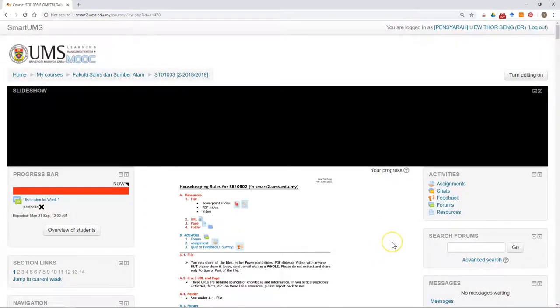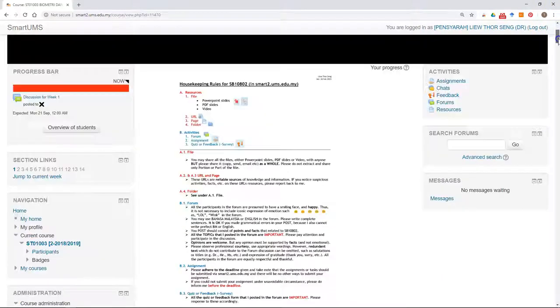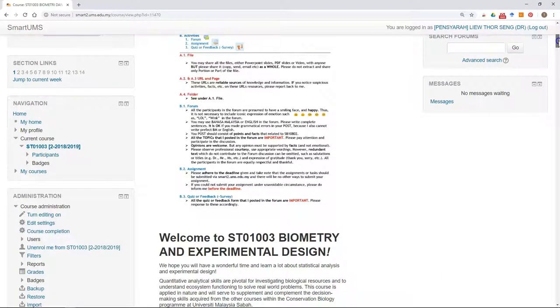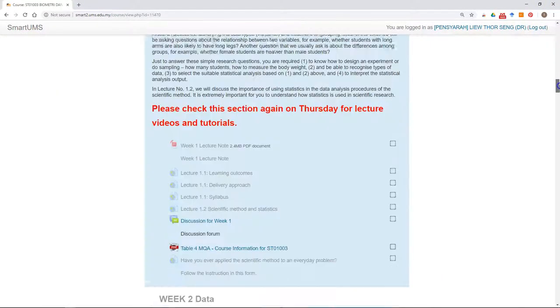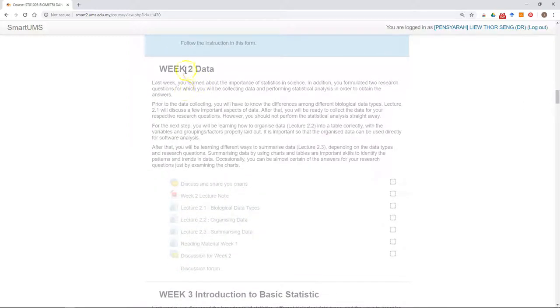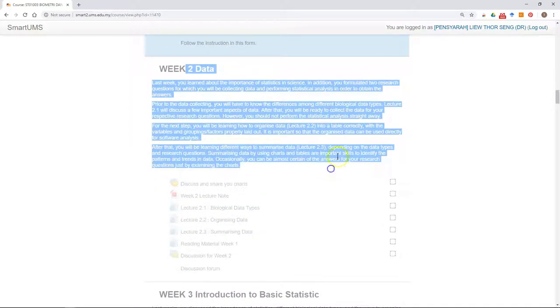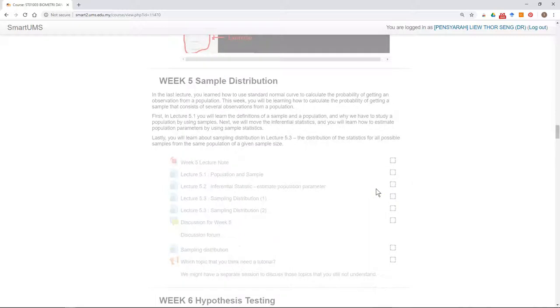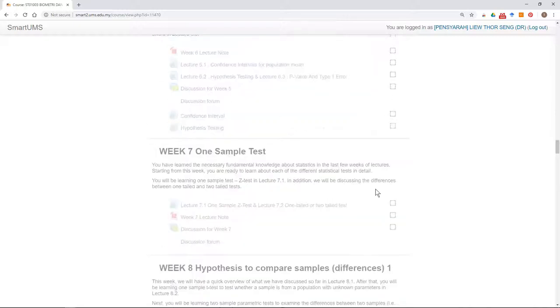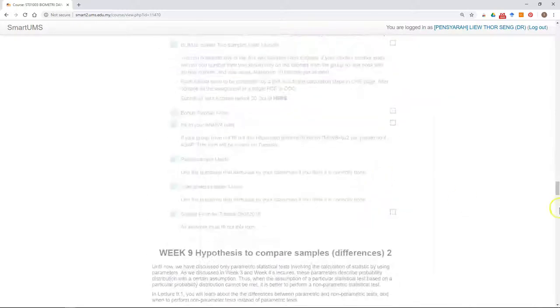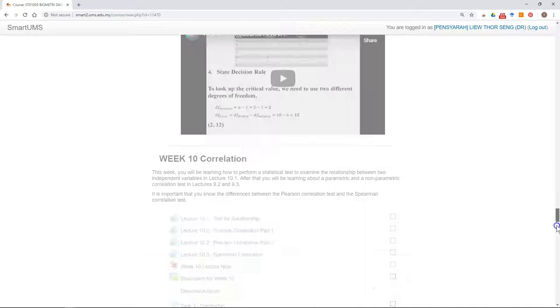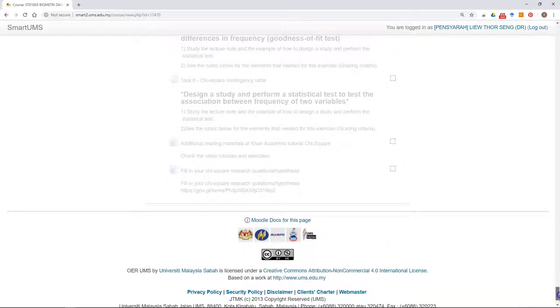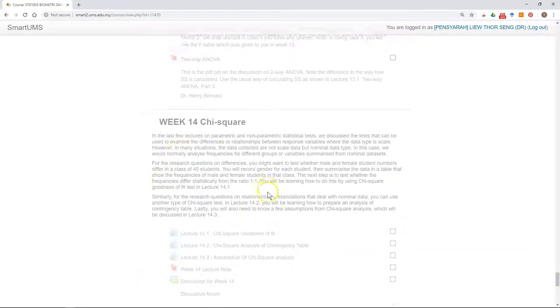After you have imported the activity and resources from a previous course, it's good to scroll down and check each of these sections and make sure everything is imported correctly. In this case, I realized that one section is missing.